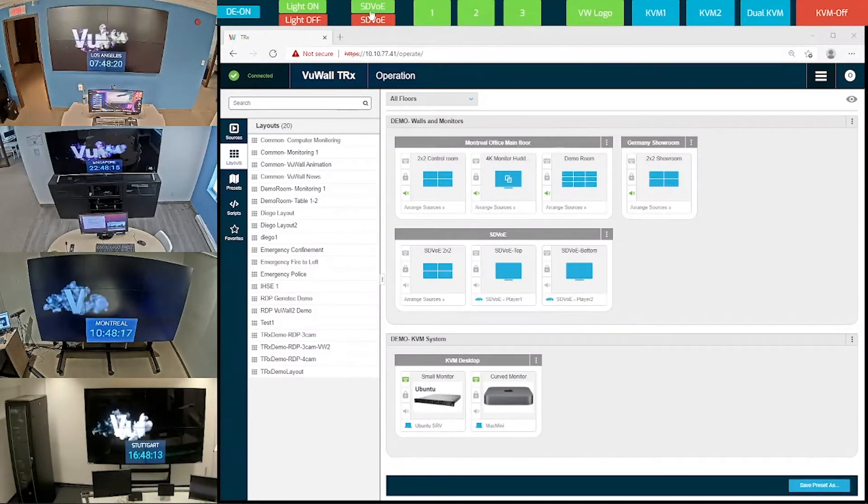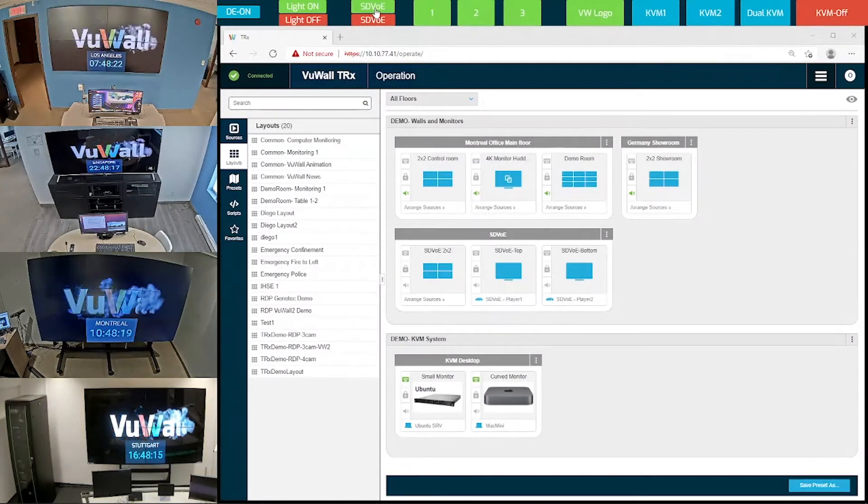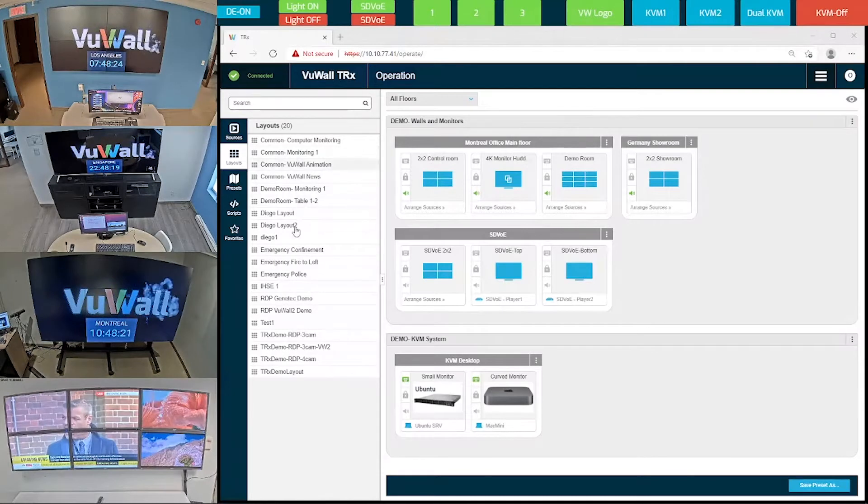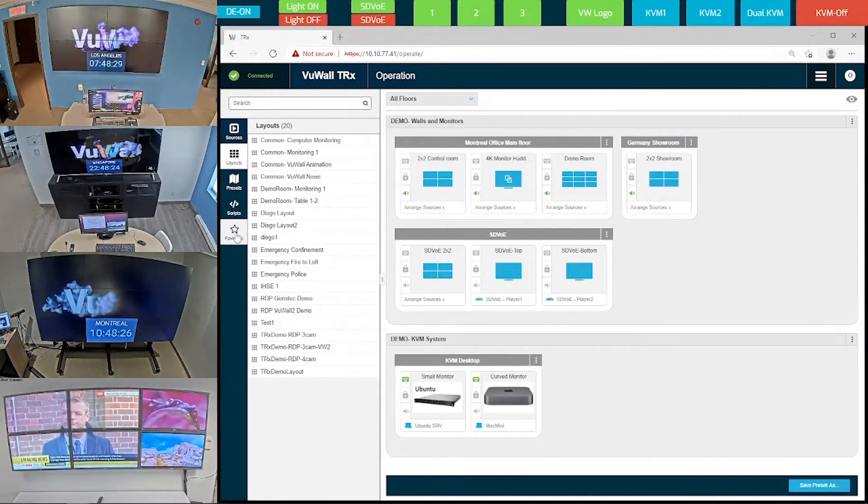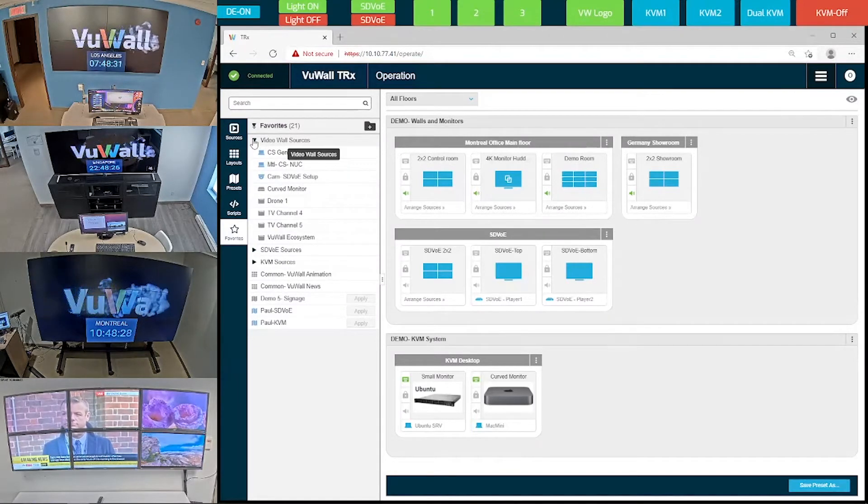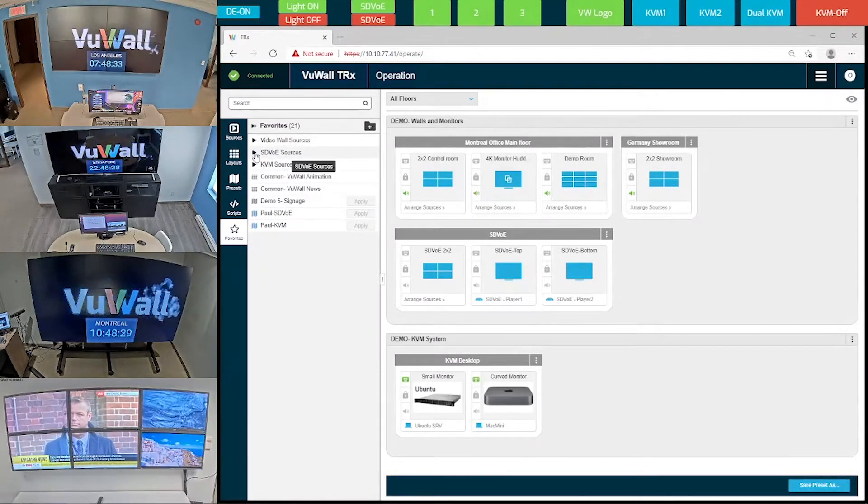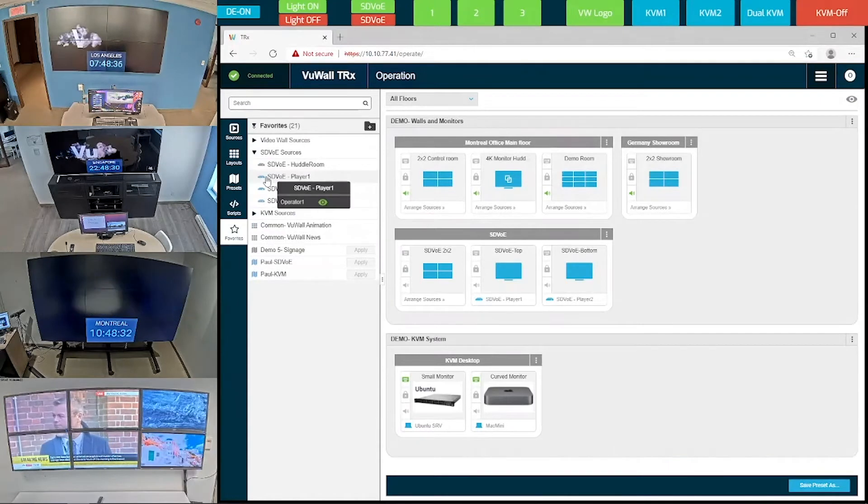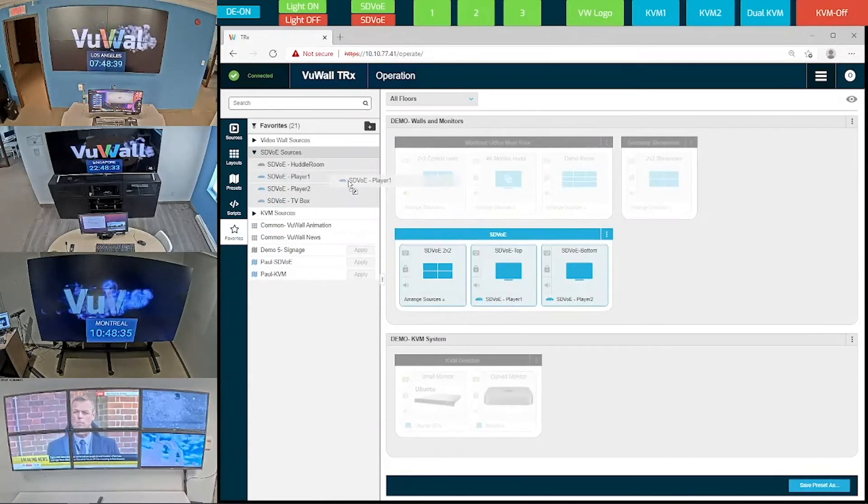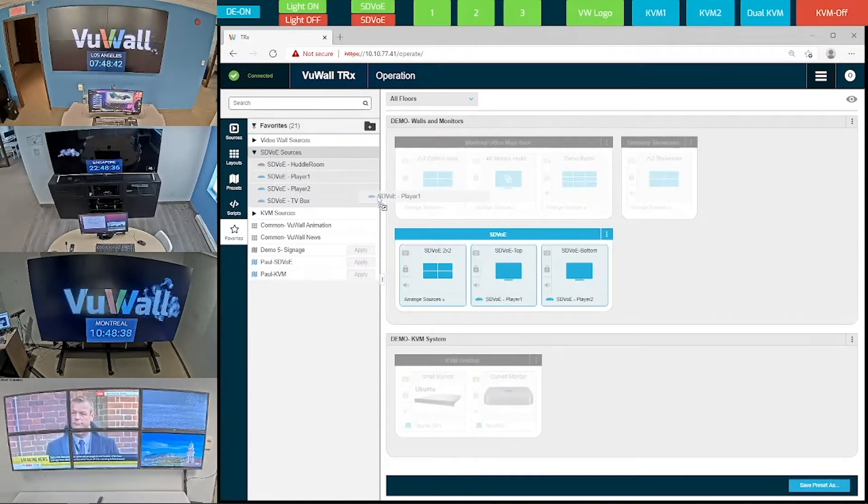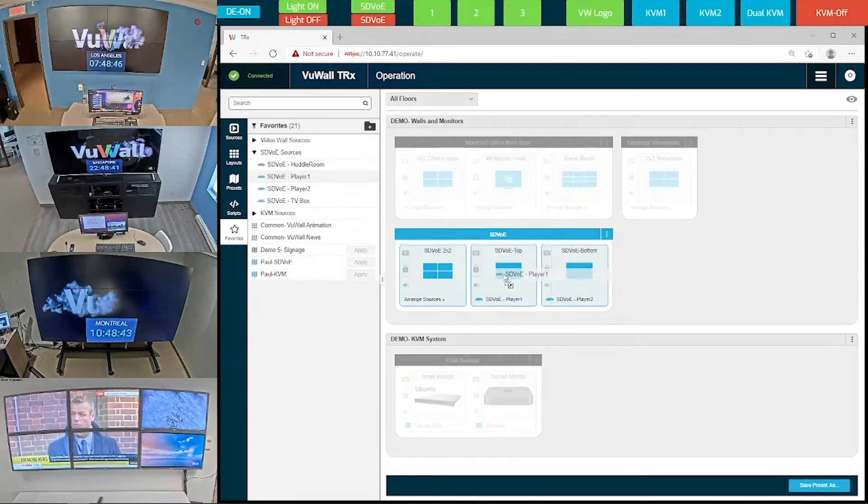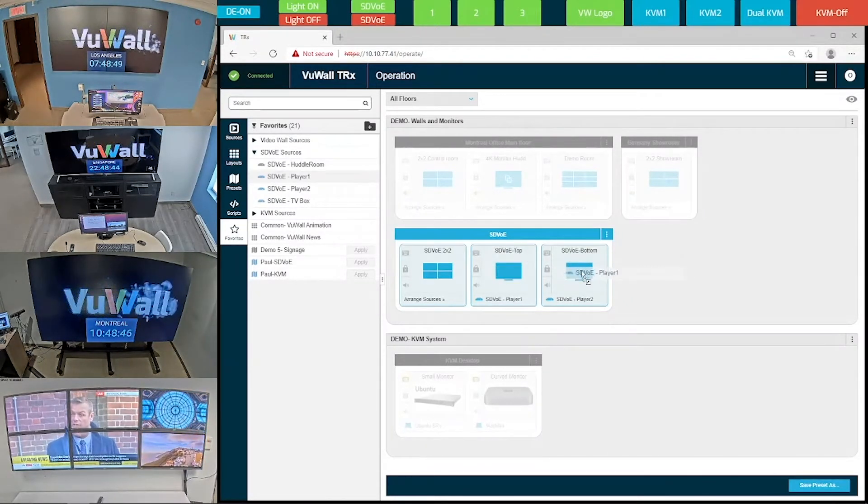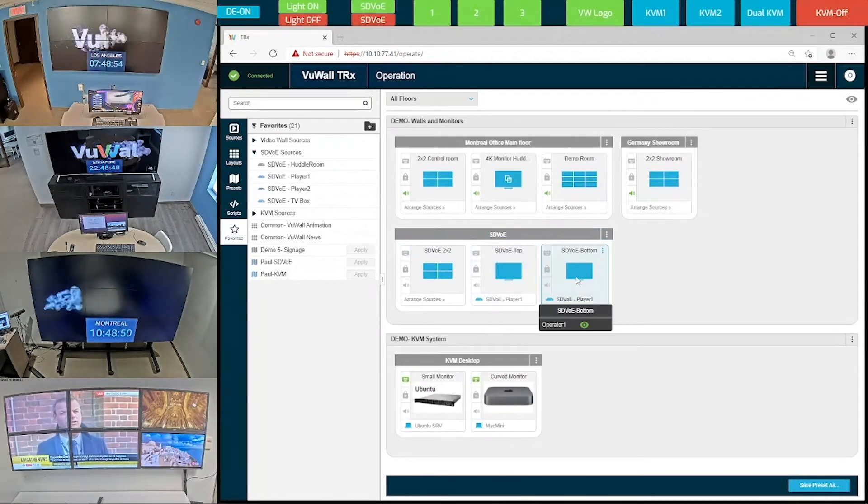Now let's have a look at the SDVoE displays. In our menu, let's find our SDVoE sources. As I take one of these sources and drag it onto the user interface, notice that only the SDVoE compatible surfaces are highlighted, since TRX automatically recognizes source-to-display compatibility. As I drag and drop this SDVoE source to the bottom-right monitor, you can see the content changes on the display.